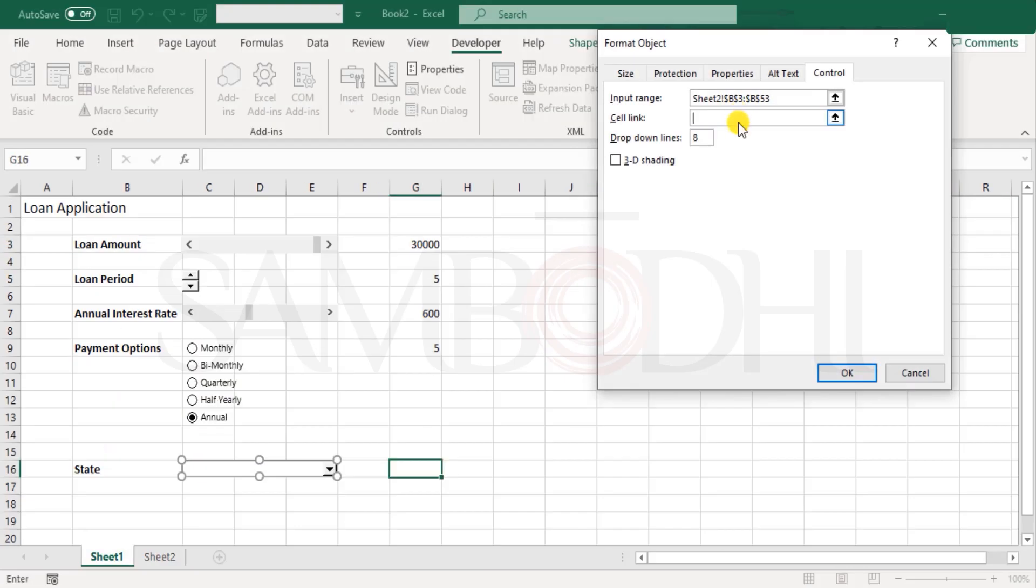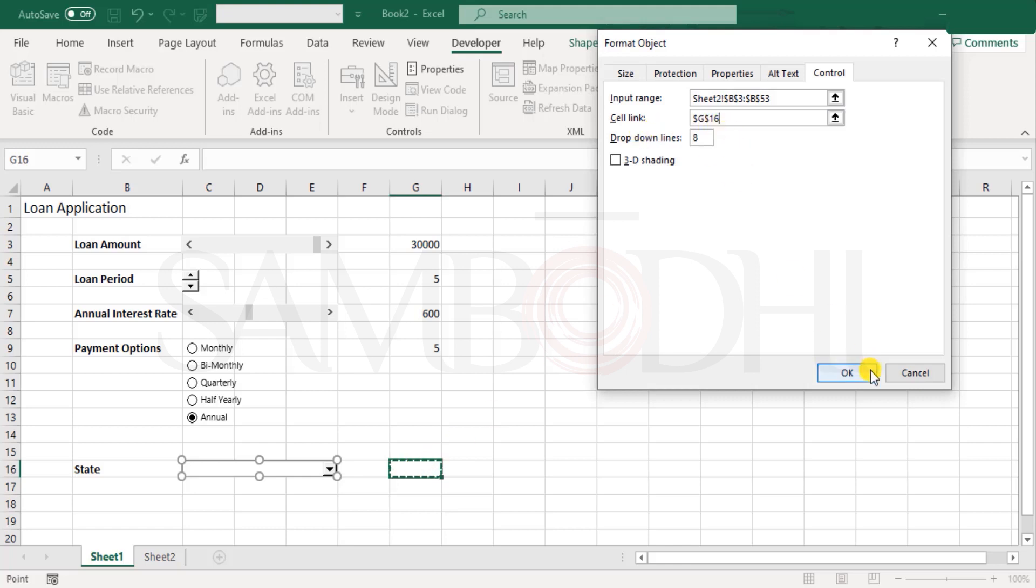Next, cell link. That's where exactly do you want this to appear in the final, the position number. So I click on this and the cell link is in place.